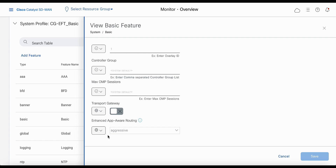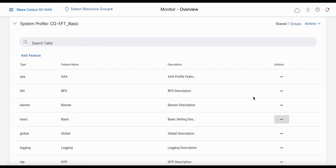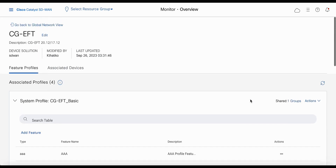To understand the different configuration modes for enhanced app-aware routing, please look at part 2 of this video. Now since it's been configured, you know how to configure using configuration group. Let's cancel this, and you would go ahead and deploy this configuration group.